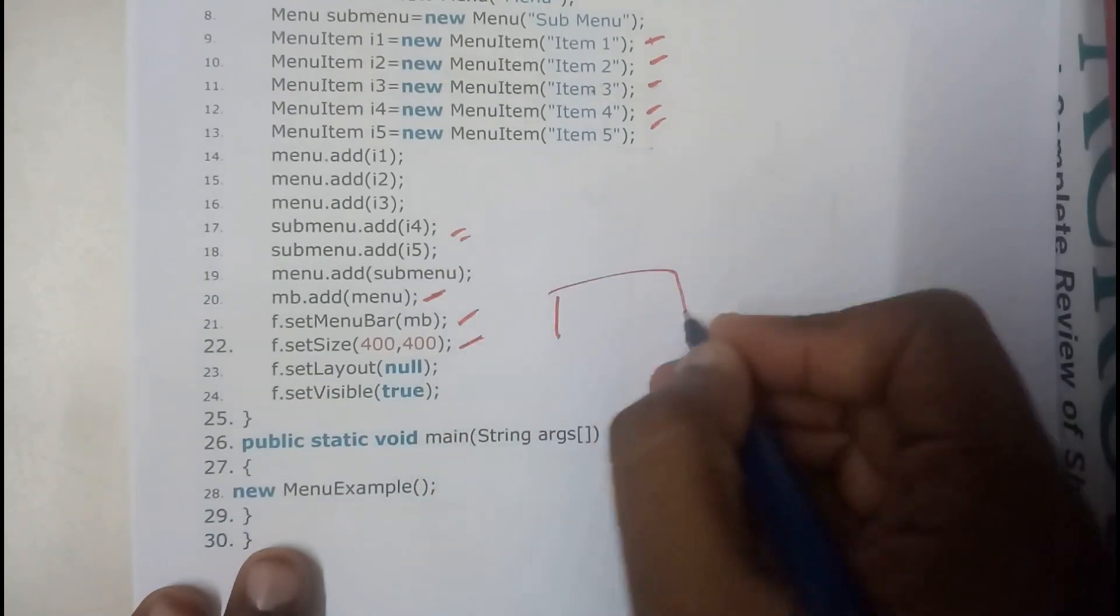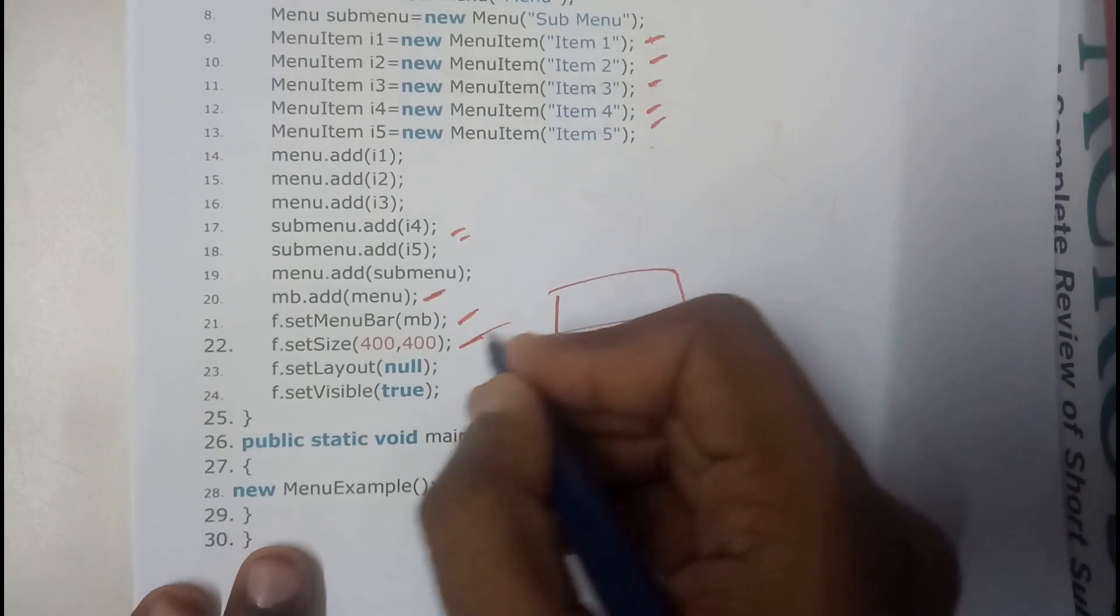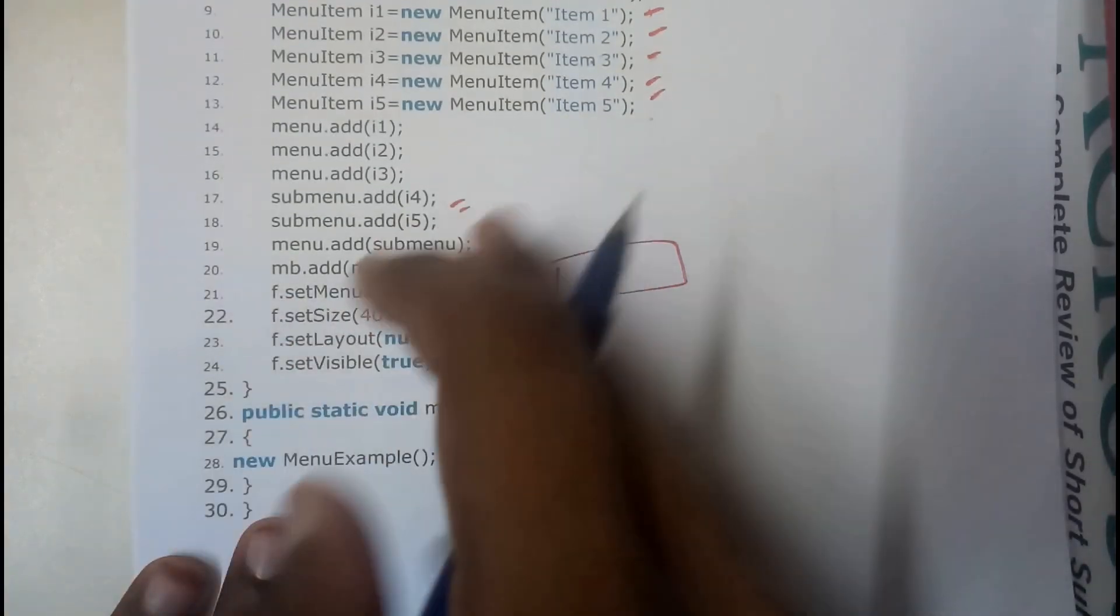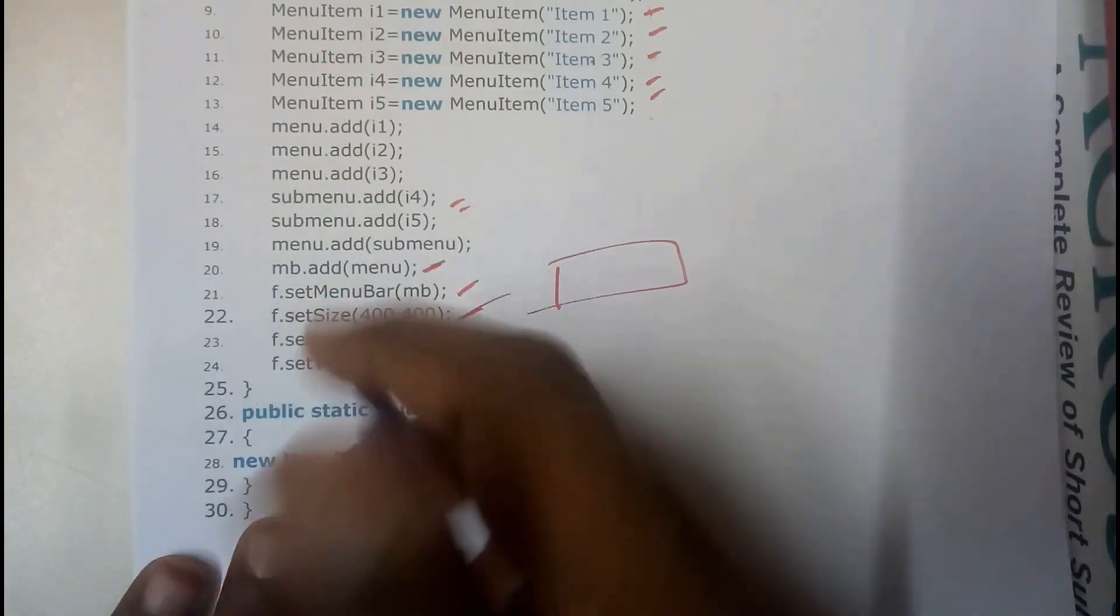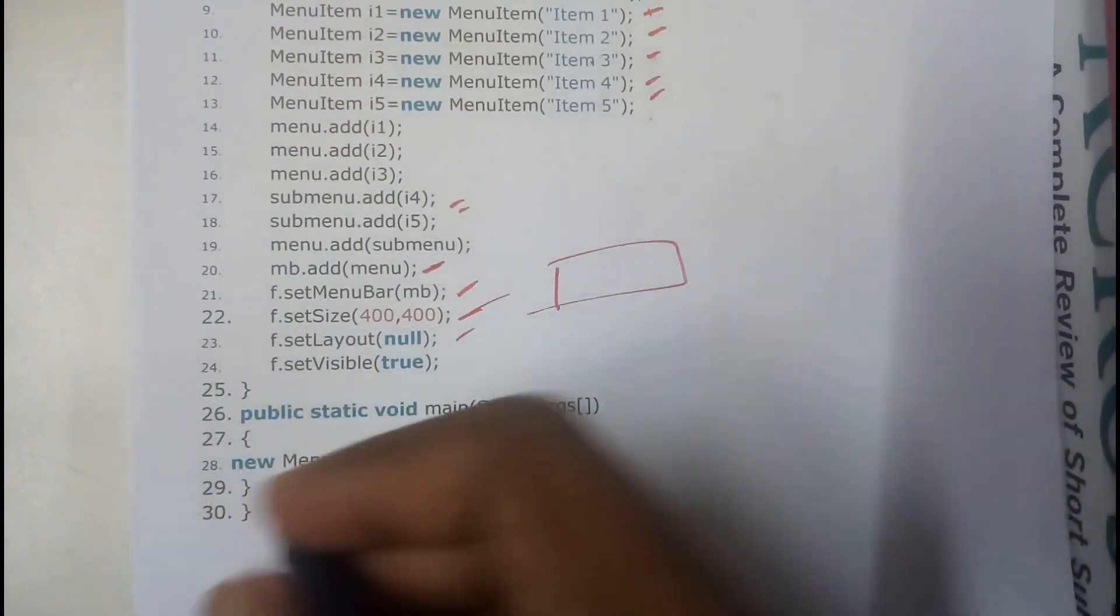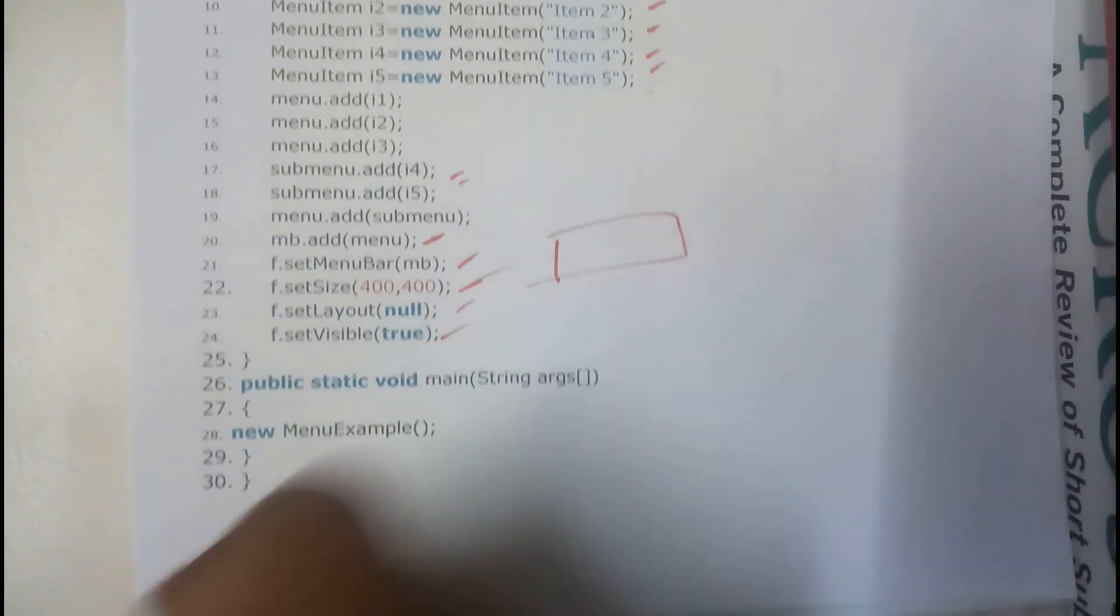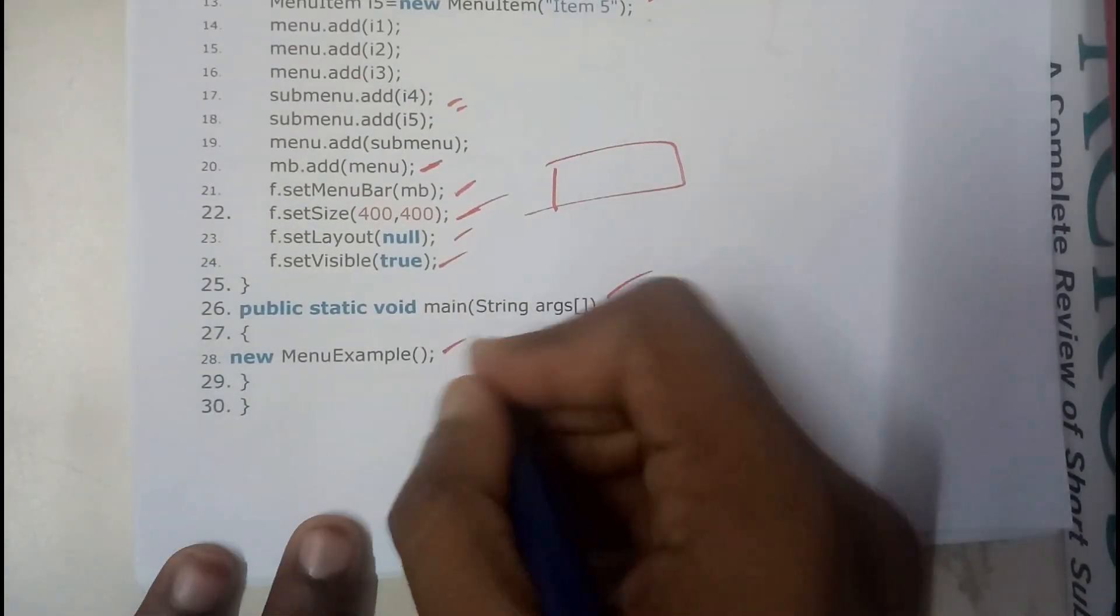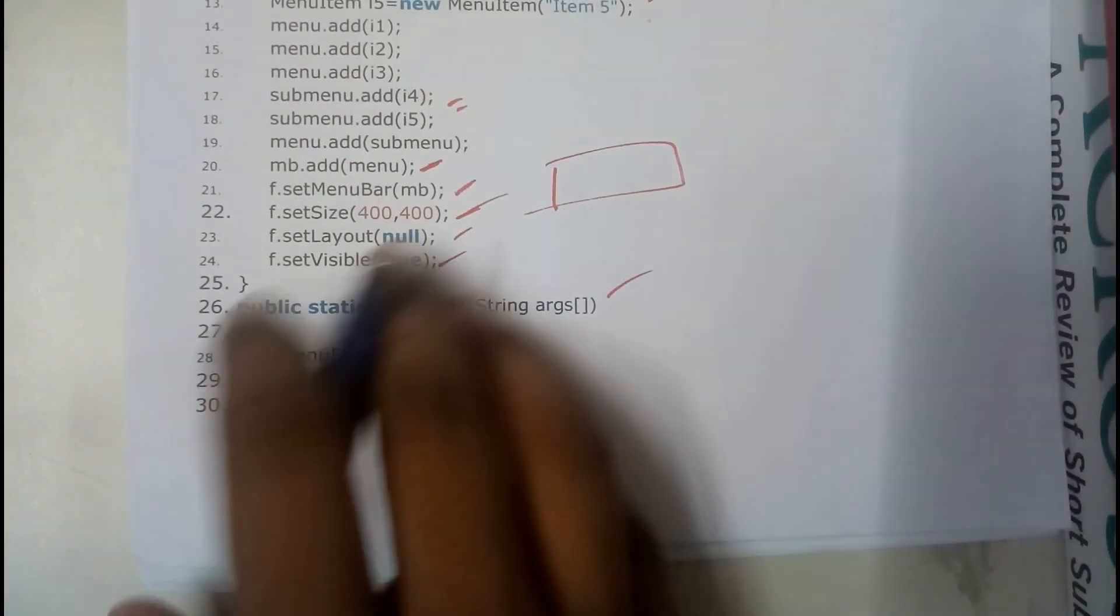So finally we will be aligning the size of that menu, sorry the size of that frame. So after that we will be making the layout to be null, visibility to be true and we will be starting the public static void main then we will be calling it using the constructor.